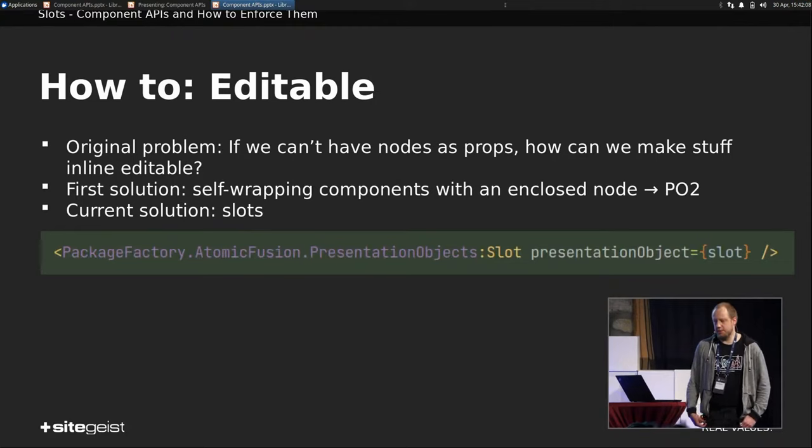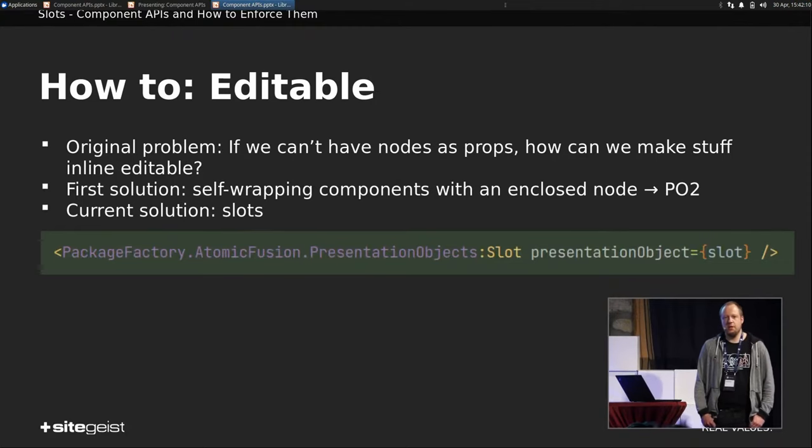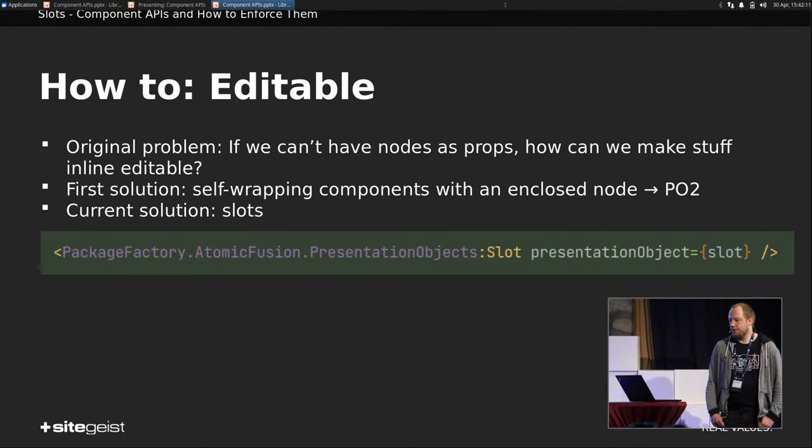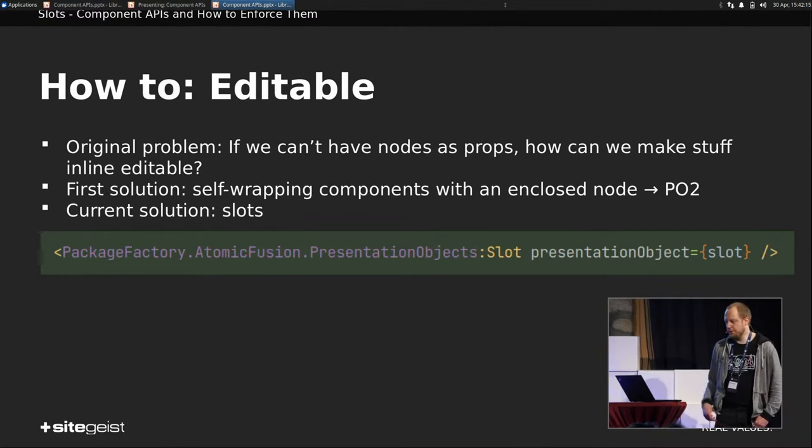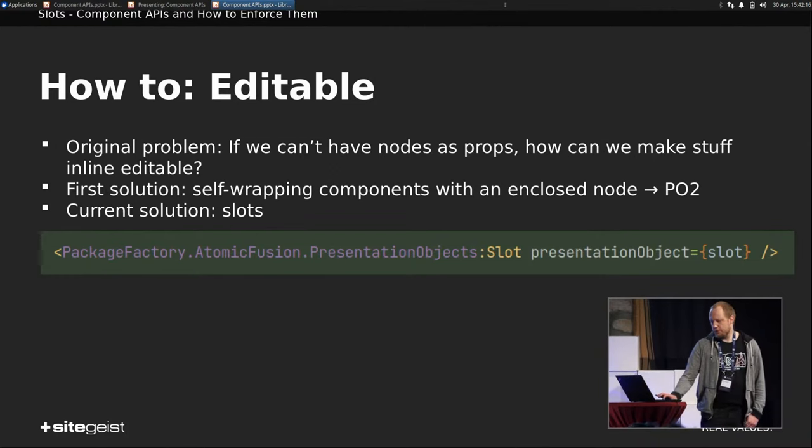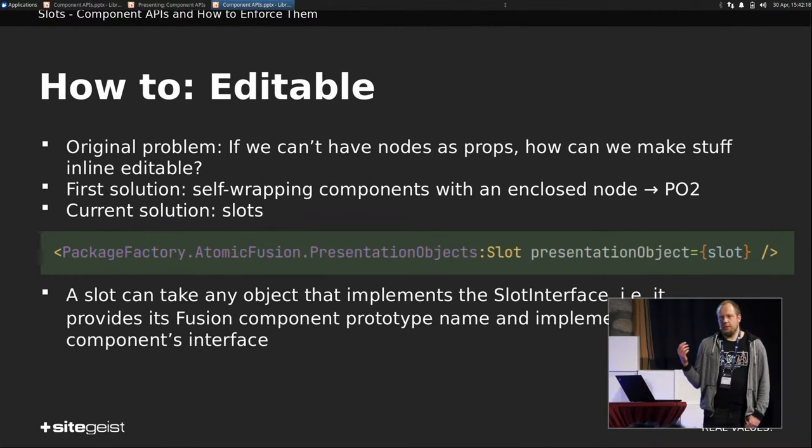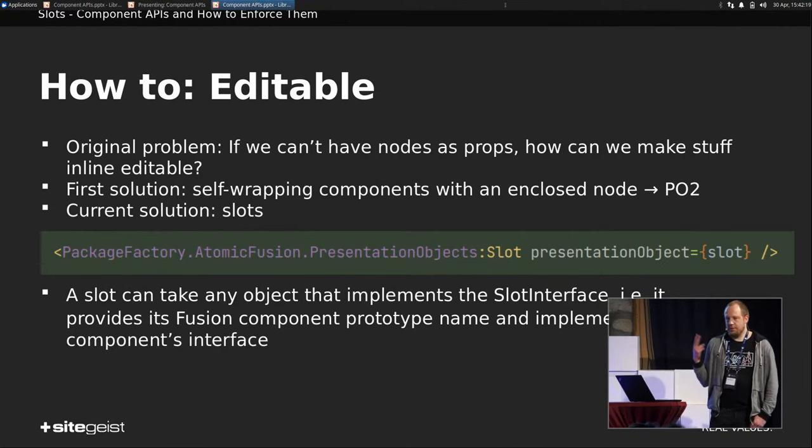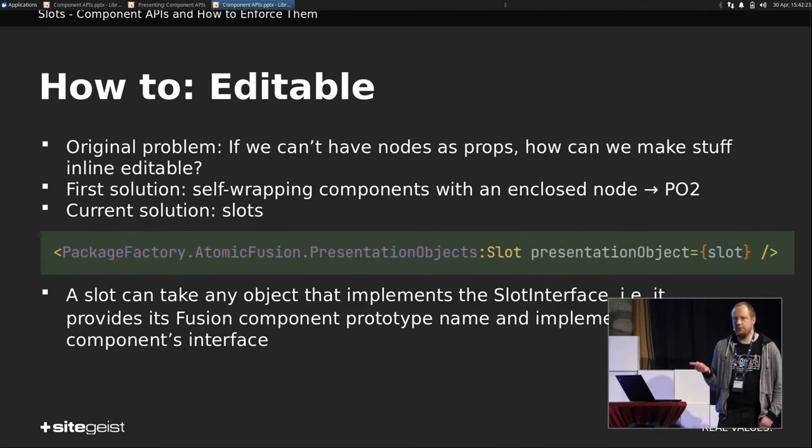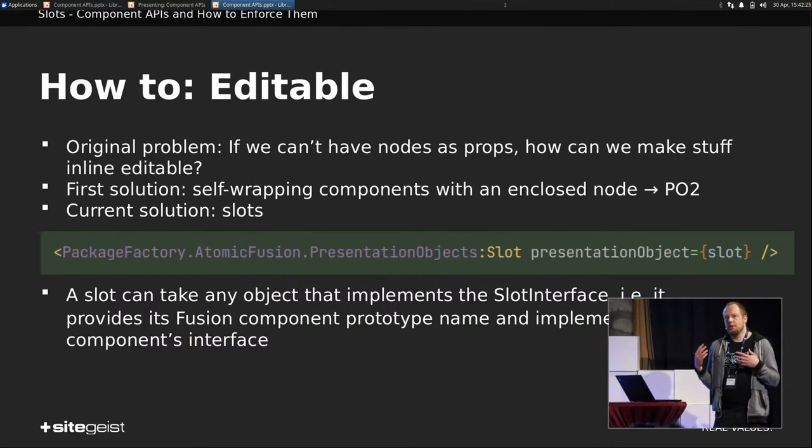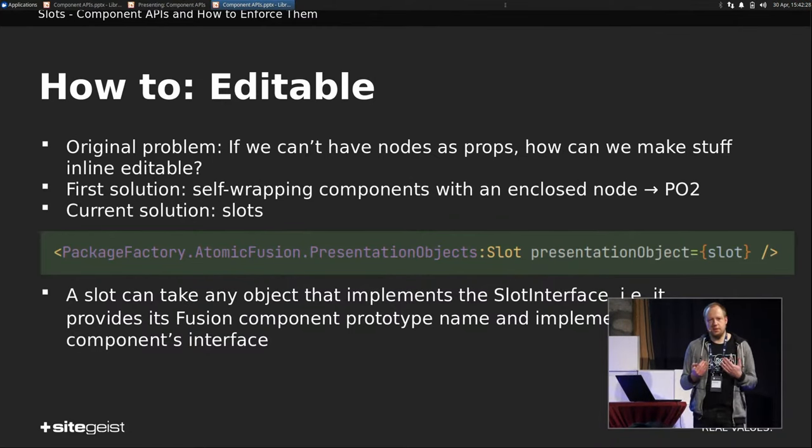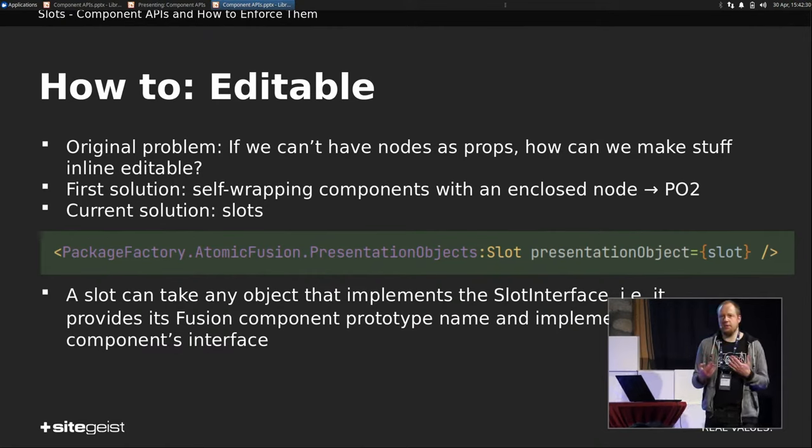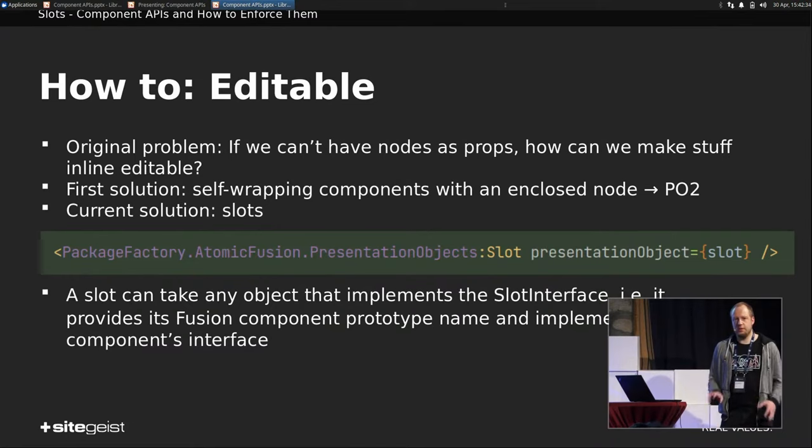So what is a slot? It's basically just a fusion prototype, and you have to assign it a presentation object of type slot, which basically means it has to have two properties. It has to implement, it has to define which prototype is to be rendered. And it has to implement the interface required by that prototype. So you can encapsulate basically everything.